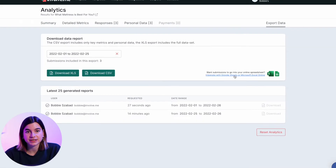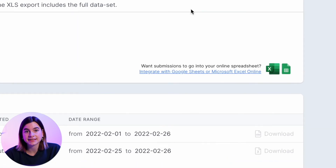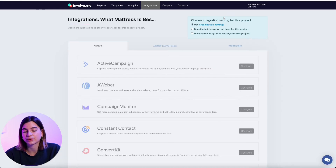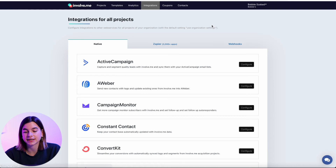If you want to download this for an online spreadsheet, you can click on integrate with Google Sheets or Microsoft Excel Online and it will just take you to integrations, where you can select where you want to download it.